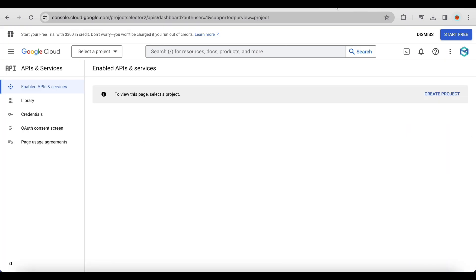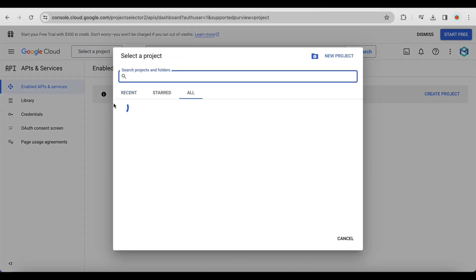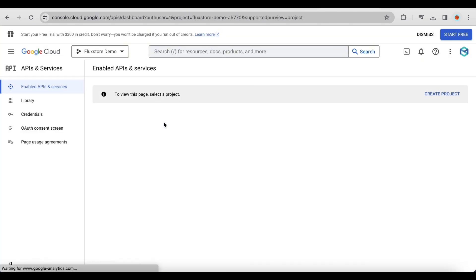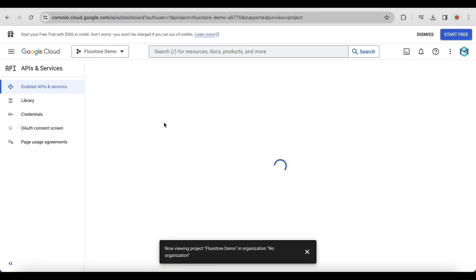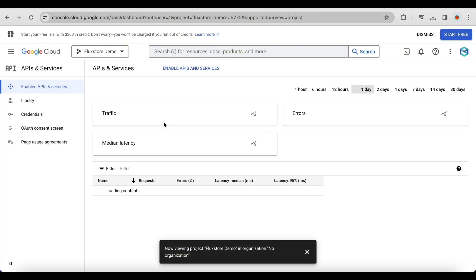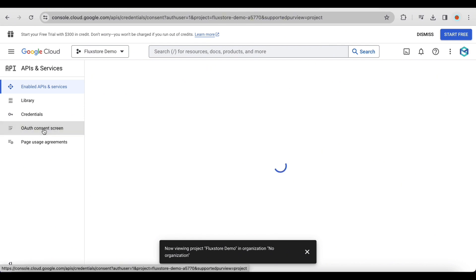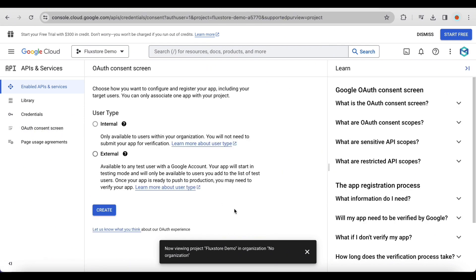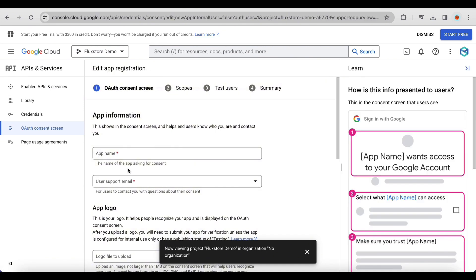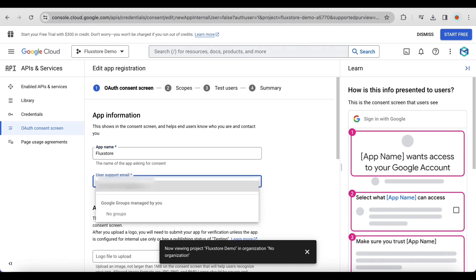Visit console.developers.google.com to set up the OAuth consent screen for your Firebase application. In the upper right corner, click the button. On the left menu, select the OAuth consent screen. Choose External and click Create. Provide necessary information on the OAuth consent screen, such as adding a logo and selecting a support email.